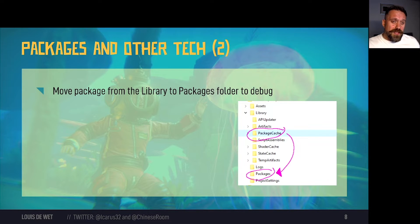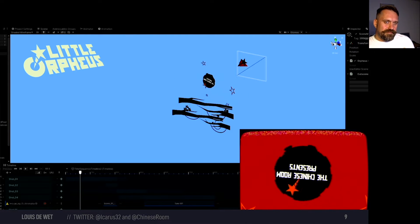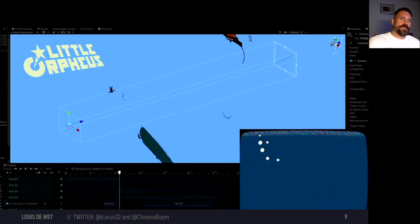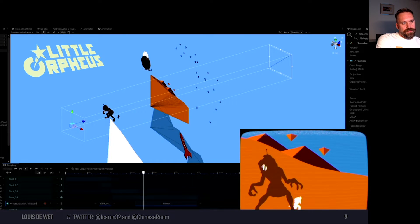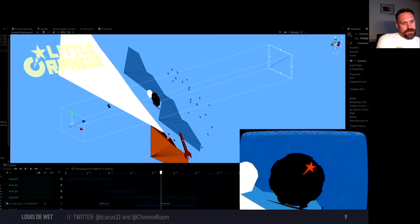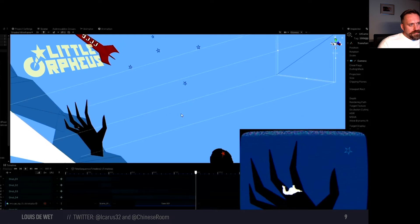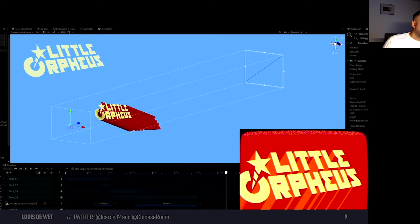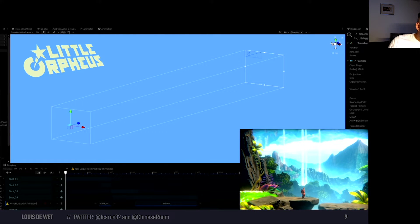I'll quickly show you a bit more about Timeline, Cinemachine and runtime animation rigging in Unity. The first example is our title sequence. We use an orthographic camera and flat shading on 3D models to create the effect inspired by Saul Bass's 50s and 60s title sequences.